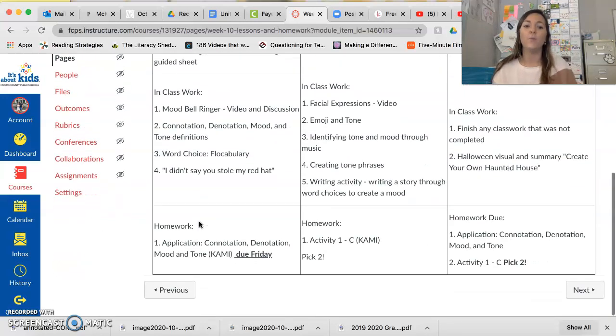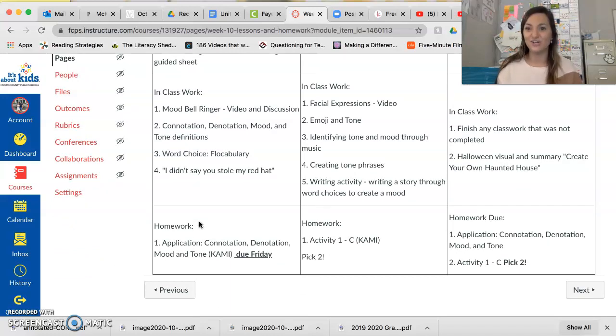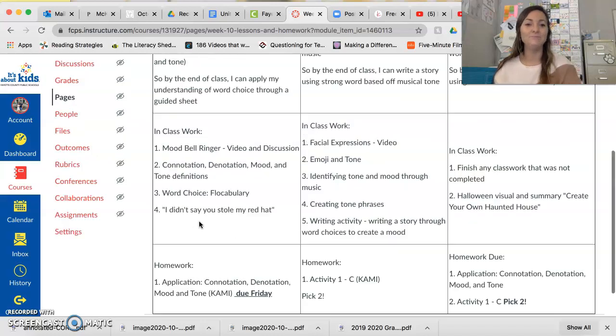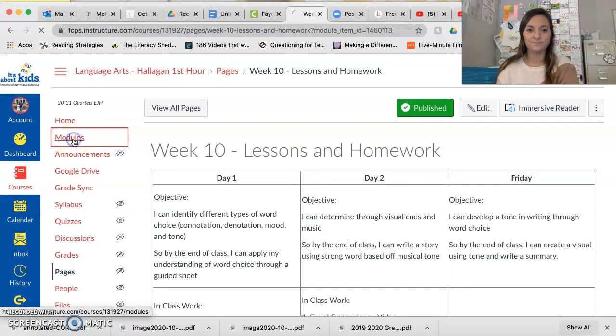For homework, you have your application of connotation, denotation, mood, and tone Kami due on Friday. So let's go to our modules.